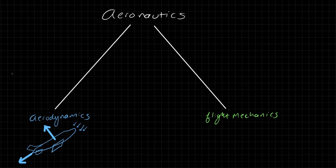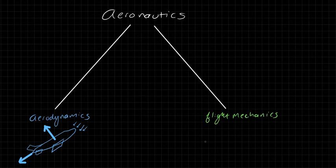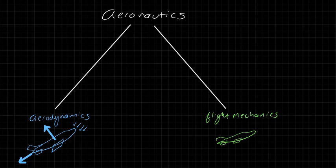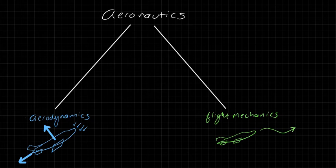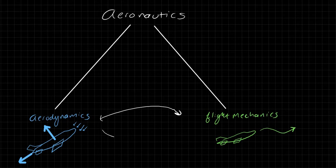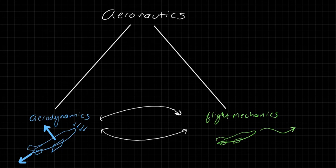Flight mechanics, on the other hand, is the study of how the forces on a body or on an aircraft in particular, how those forces affect the motion of the aircraft. So you can quickly see that if you really want to understand how a vehicle moves through the atmosphere, you've got to have a coupled analysis that incorporates both aerodynamics and flight mechanics.